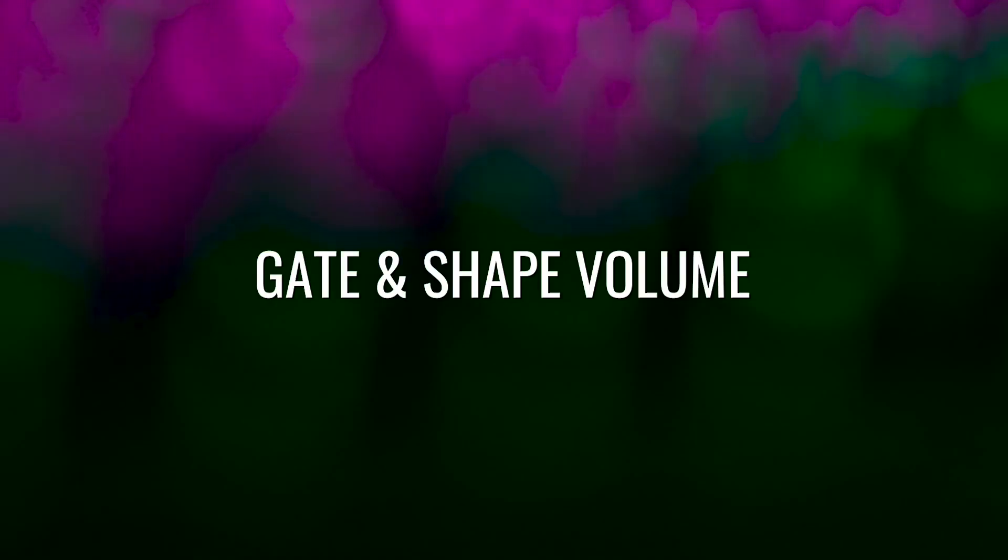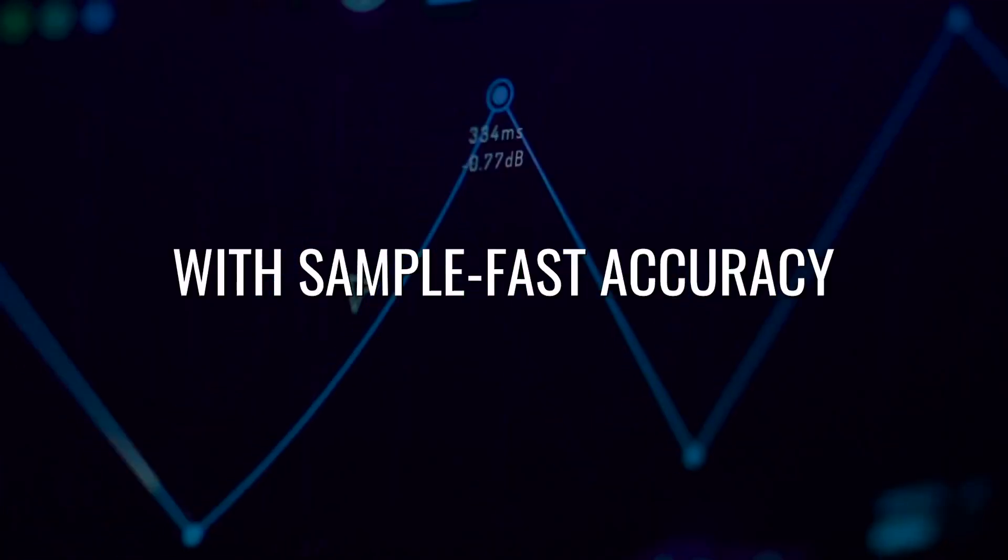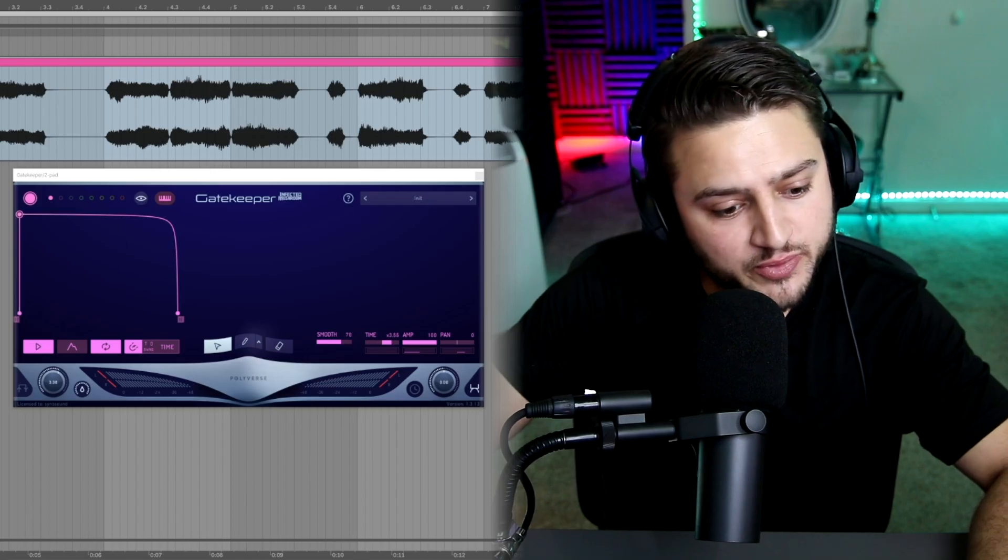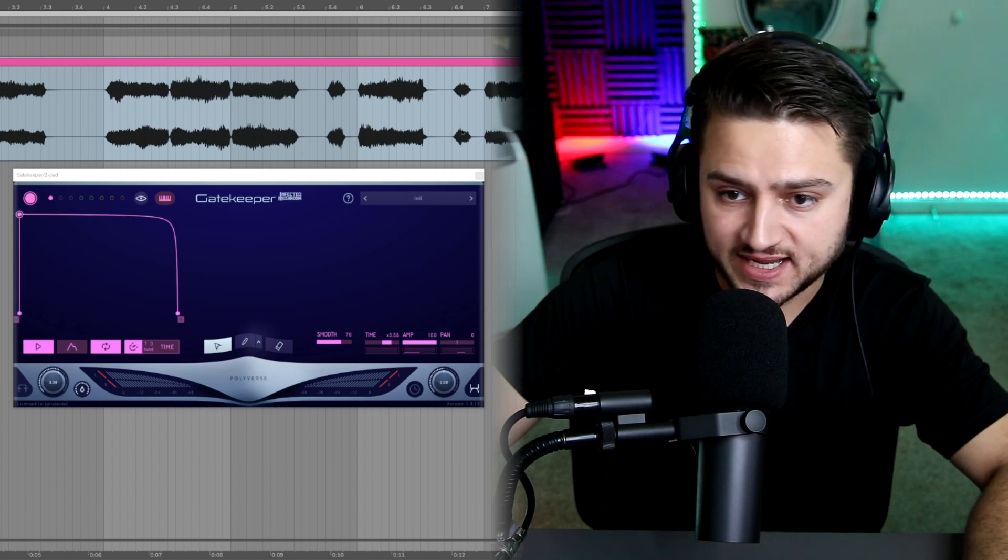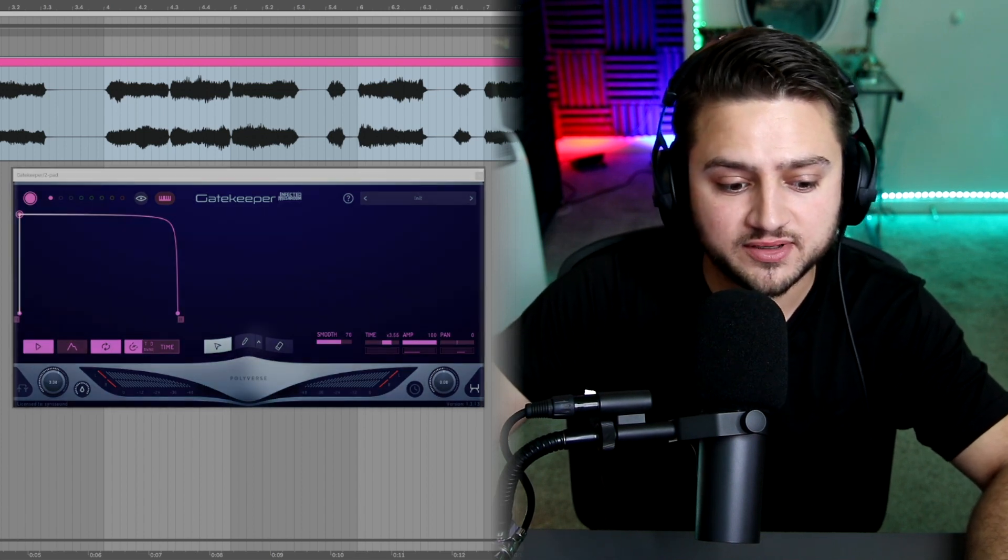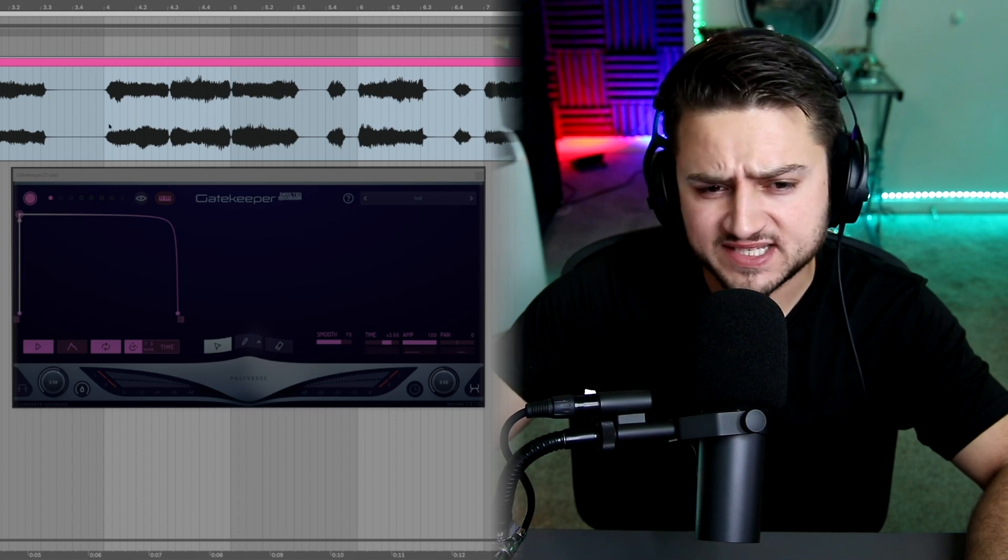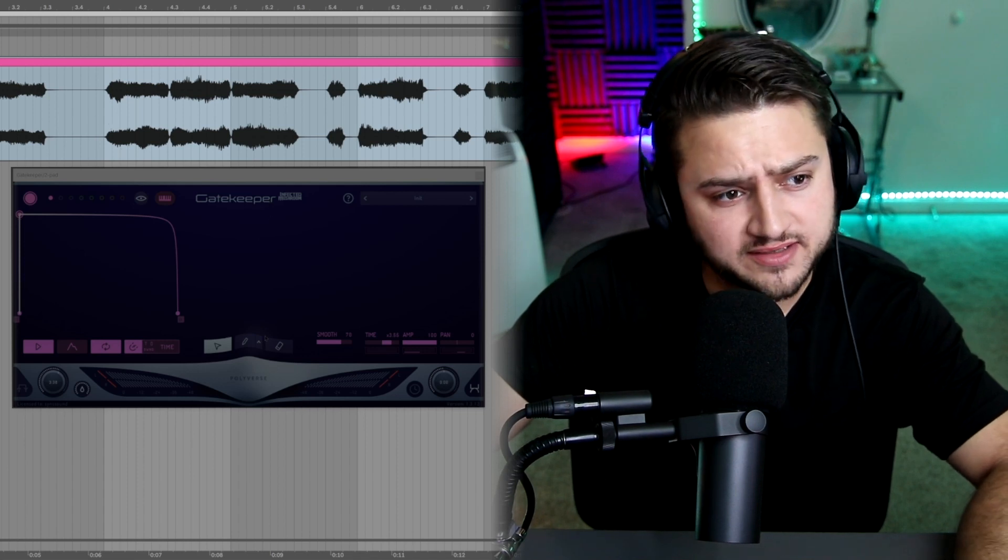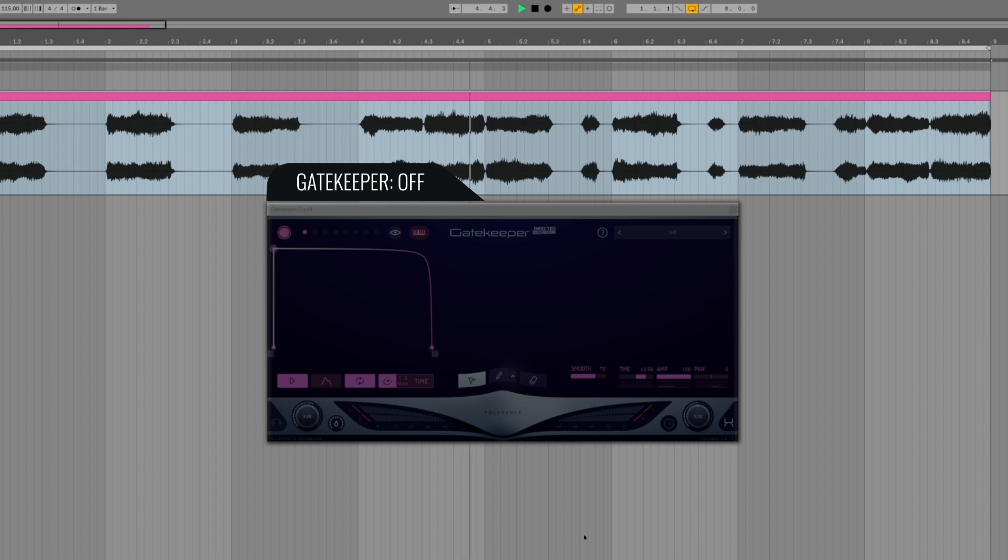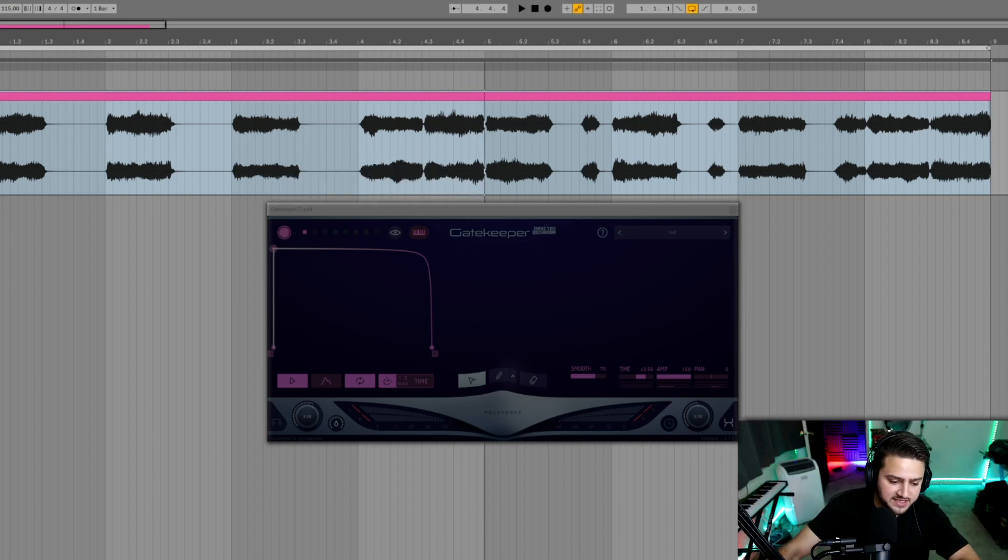Gatekeeper, simply put, is a volume shaper. It basically can allow volume to come in and then cut it off. First I'm going to show you this sample that I have here without the effect running, so I'm going to turn it off, so you can get an idea of what the sample is going to sound like without the Gatekeeper effect. Get the basic idea, nice smooth synth.